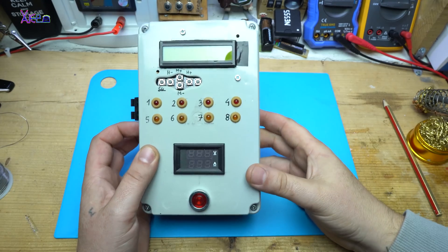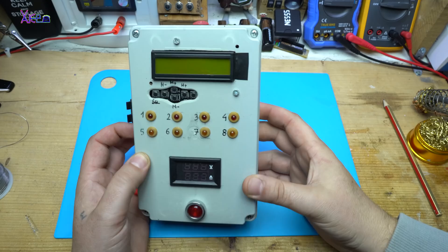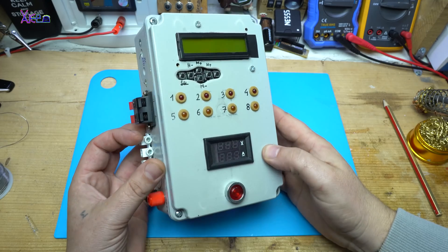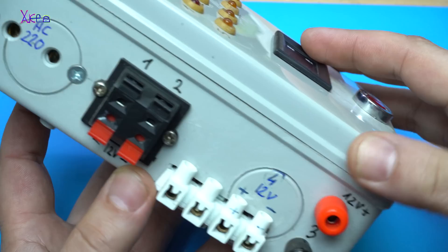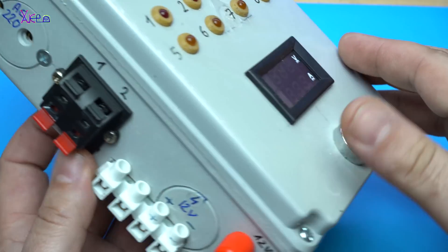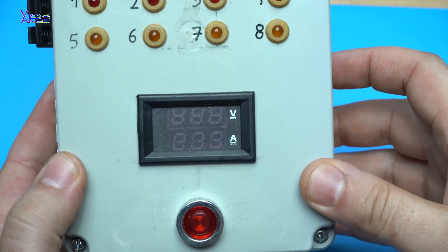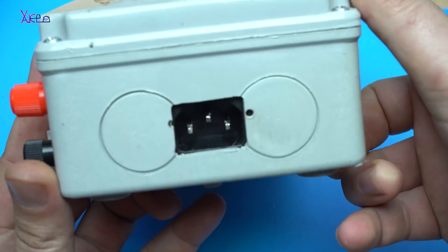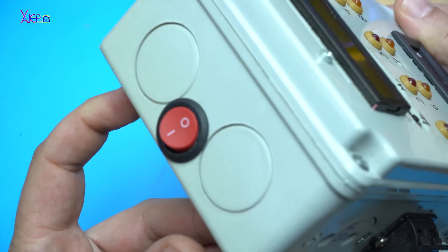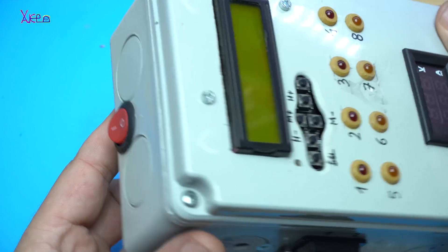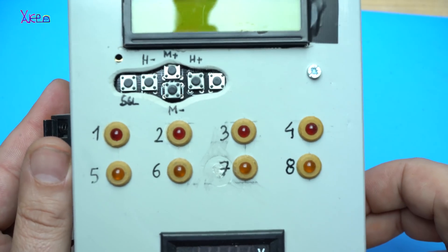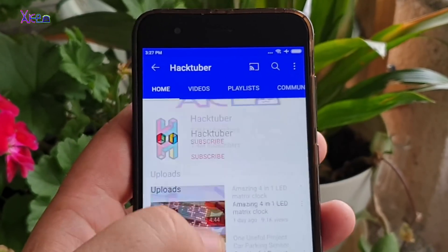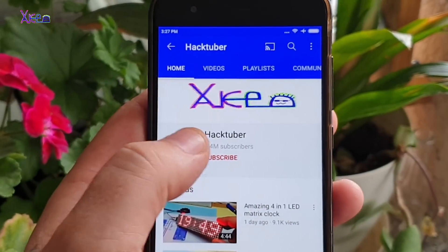Hello Hacktubers and welcome back to my channel. Subscribe to my channel and watch hundreds of DIY videos.